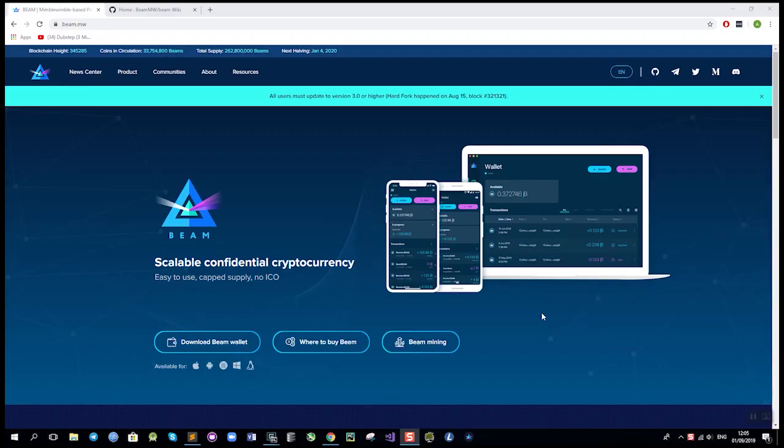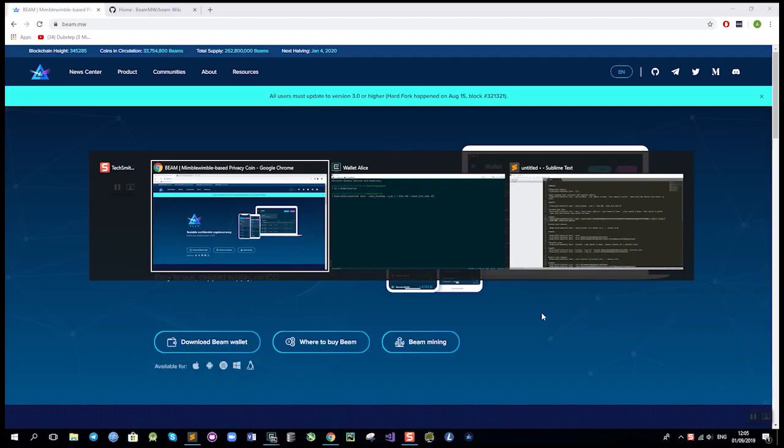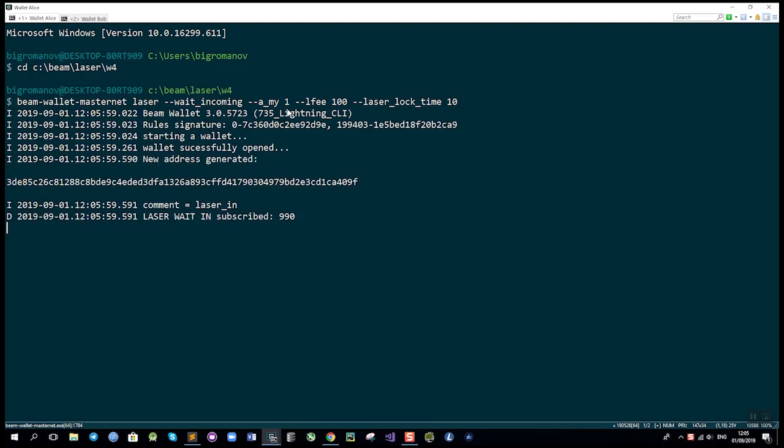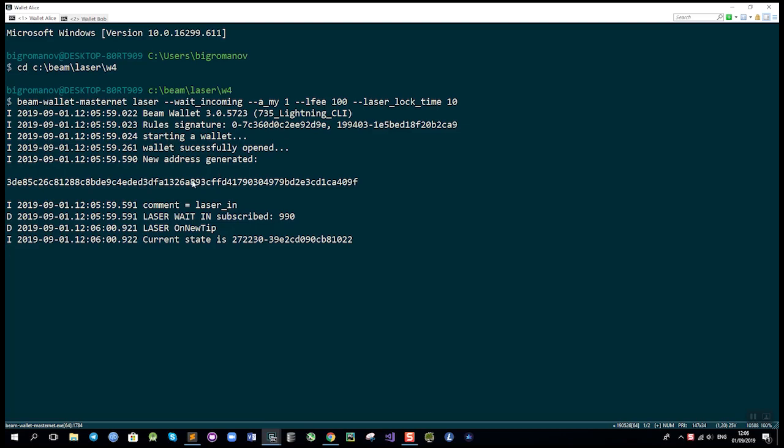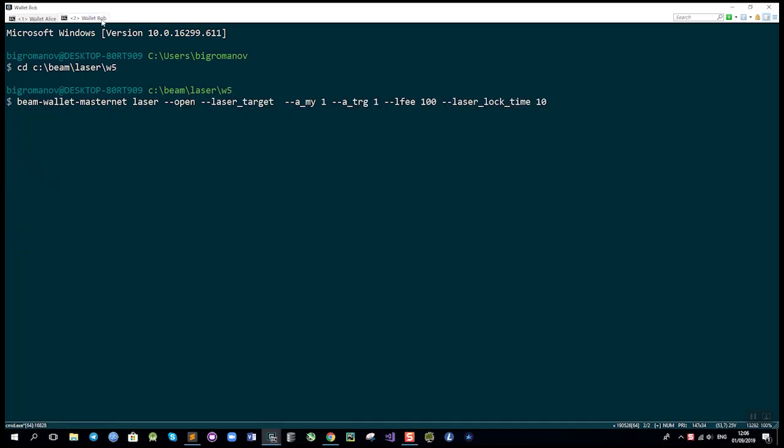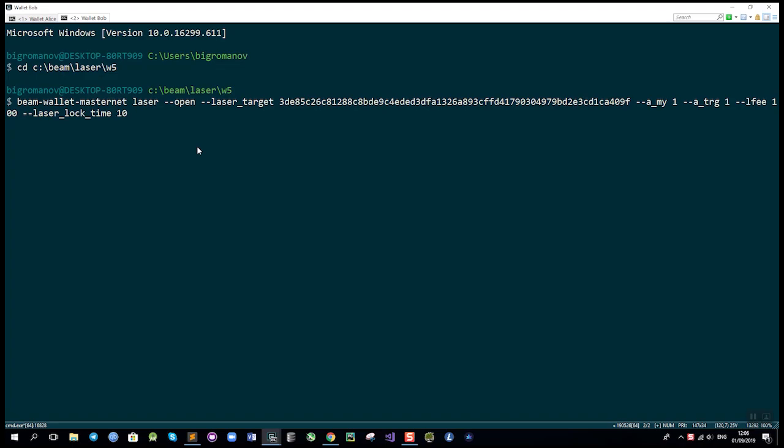So let's see how it works. Here we have two wallets for Alice and Bob. First we need to create the funding transaction. We'll start the wallet for Alice, which will wait for the incoming Laserbeam transaction and specify that it's about to lock one BEAM in the channel. As a result, a new SBBS address is generated and sent to Bob, who will create the open transaction using this address and also lock one BEAM from his side.